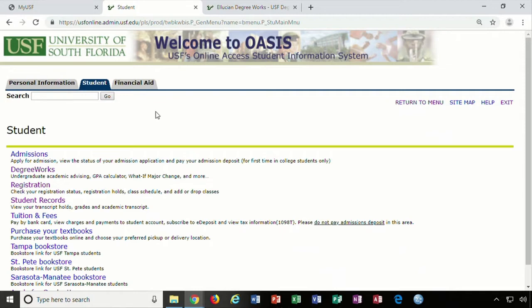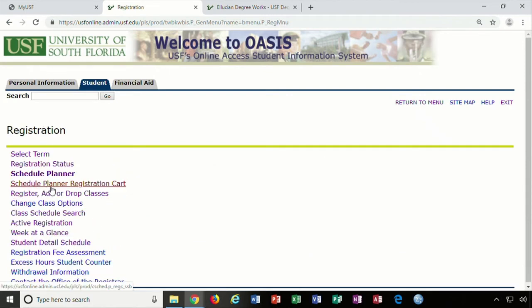Once you are logged on to OASIS, click on the student tab. Next, click on the registration page. Once in the registration page, click on registration status.